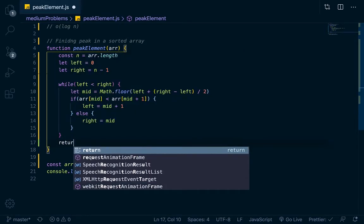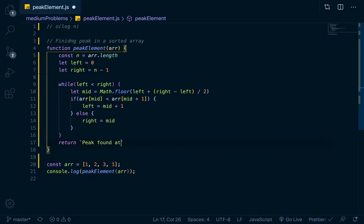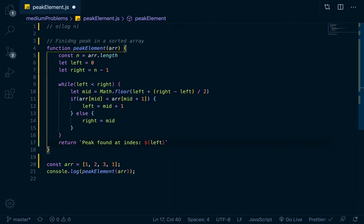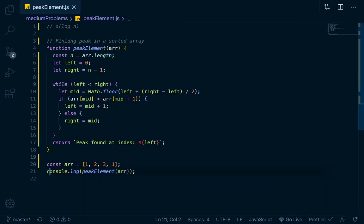Down here we'll just return. We'll do some interpolation right here, we'll say peak found at index, and then you can interpolate left, because left is going to be the index that will find it. Right here it should be index. The 3 is at index 0, 1, 2, so this should give us 2.